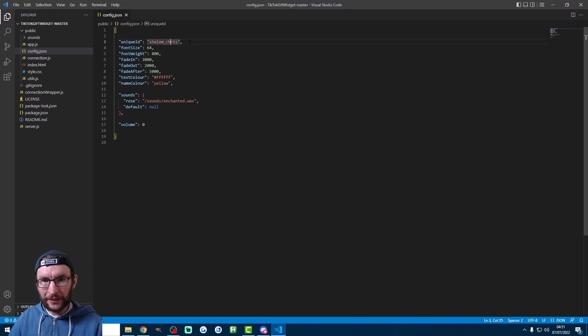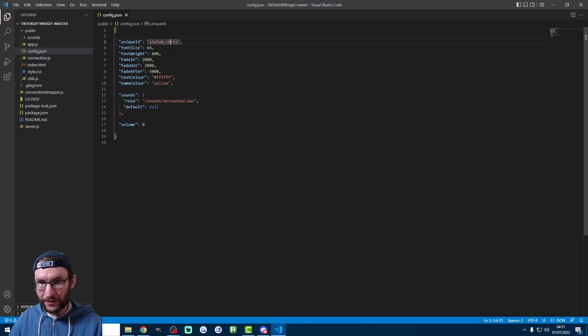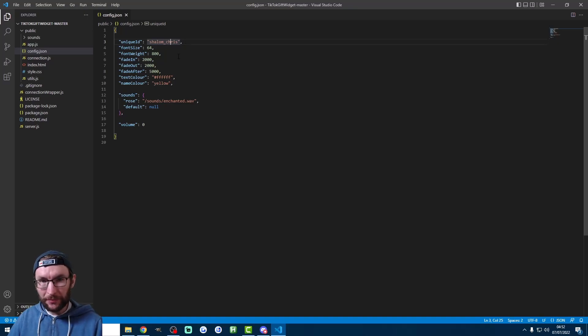Finally at the top here we have your username. We'll change this later. So keep watching. Before we test out the alerts.